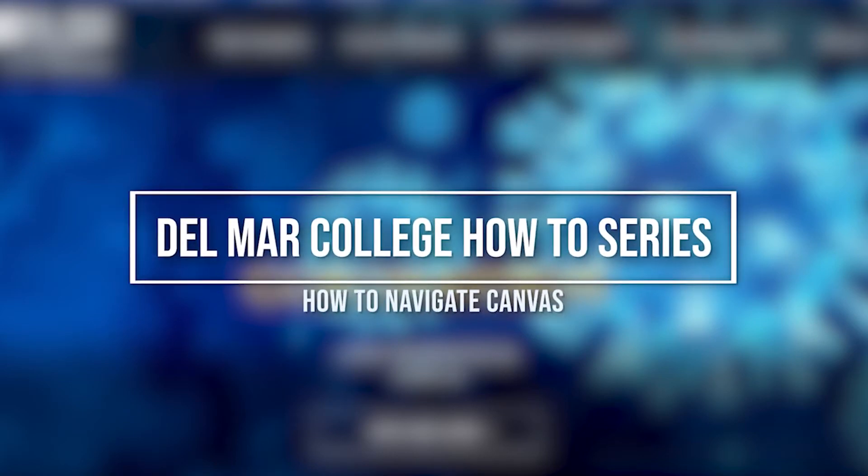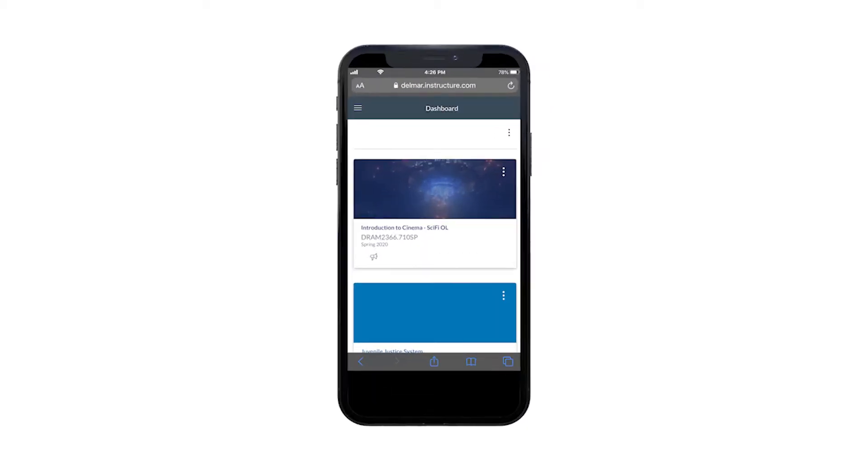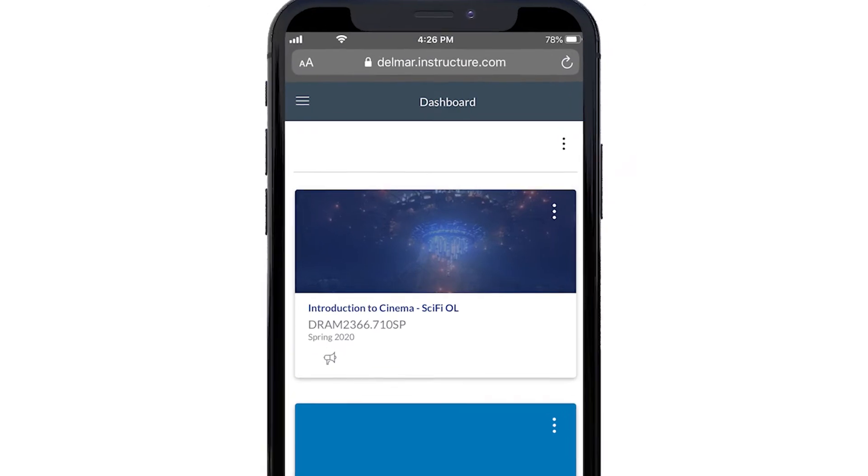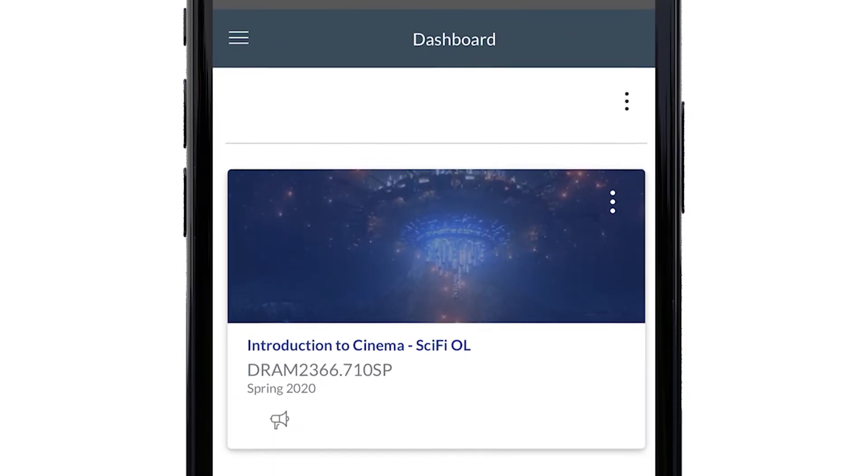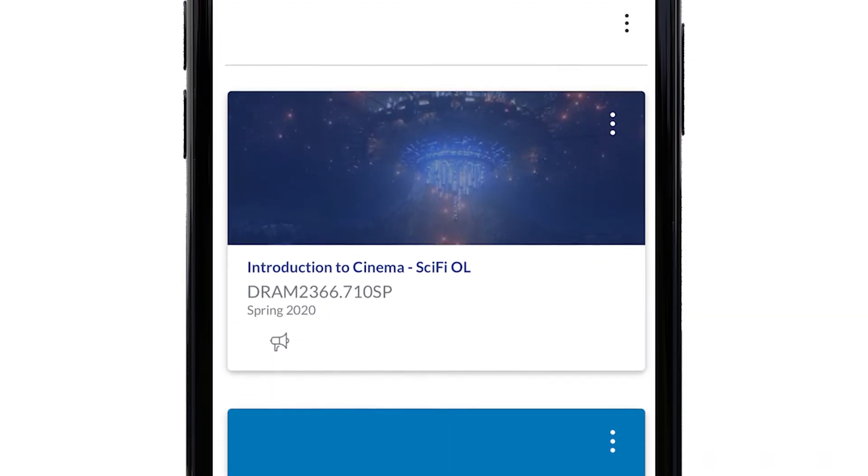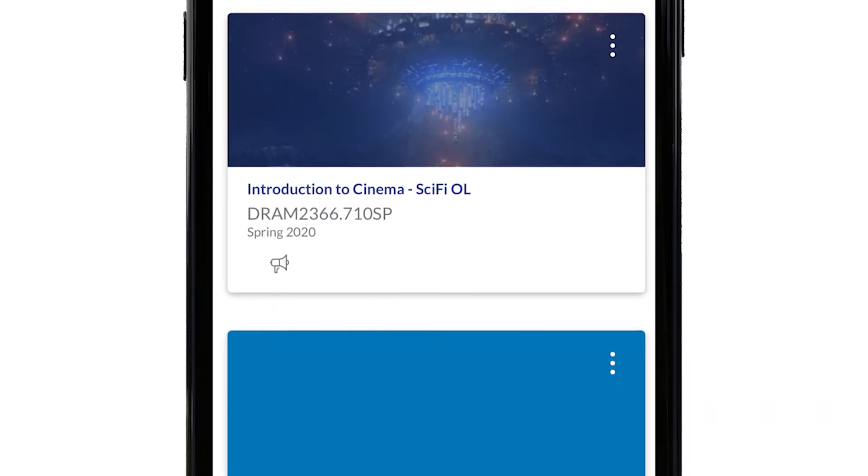Here's how to navigate Canvas on your mobile device or computer. Step 1. If you are on a mobile device, dashboard is the first thing you will see after you log in.